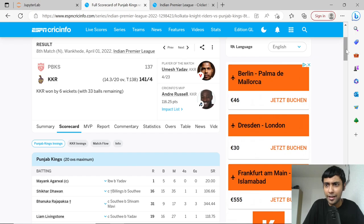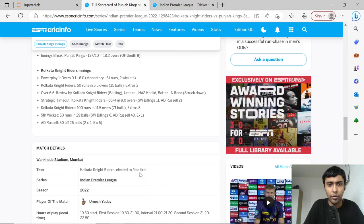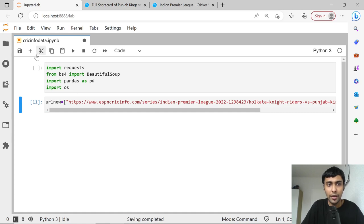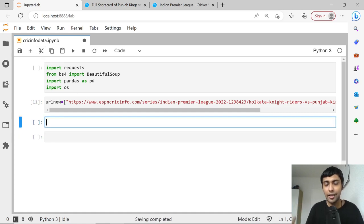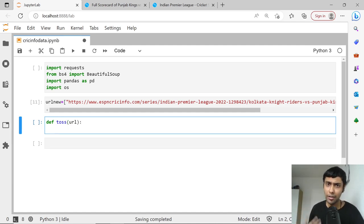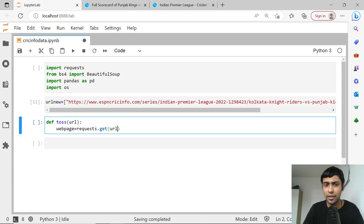First step, we're going to try and scrape the toss. I'll scroll down a little bit — I guess the toss is here. Kolkata elected to field first. Let's see how we can get this information. I have the URL already prepared. I just copied that. Since this is toss, I'll create a function called toss(URL). We are writing a function because suppose we want to do it for 20 URLs, we can reuse this function. First step — we need to do requests.get(URL) to actually request the page, like we have seen many times in our other scraping videos.